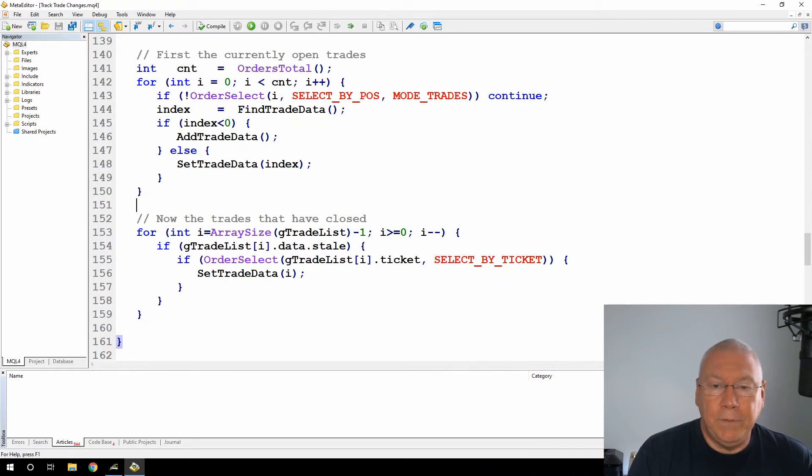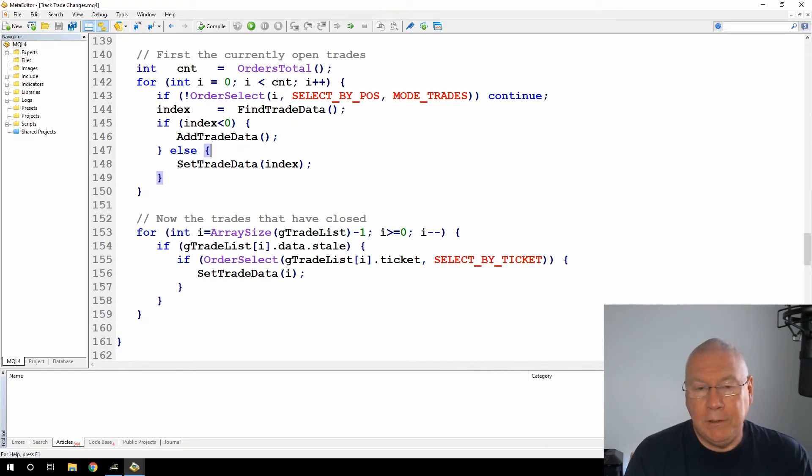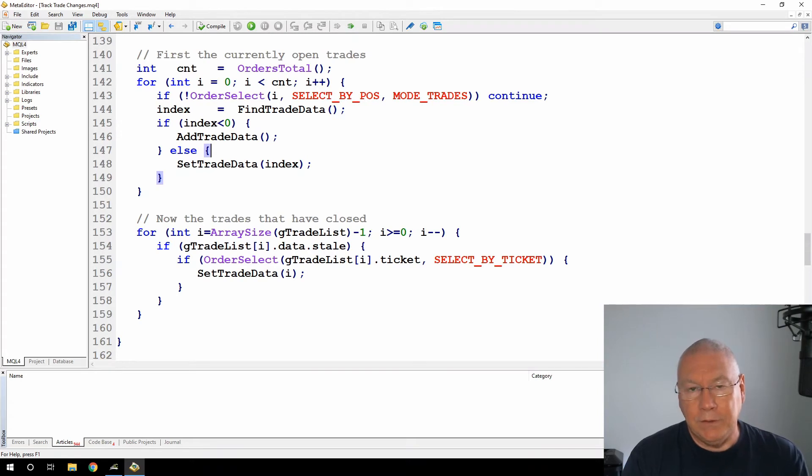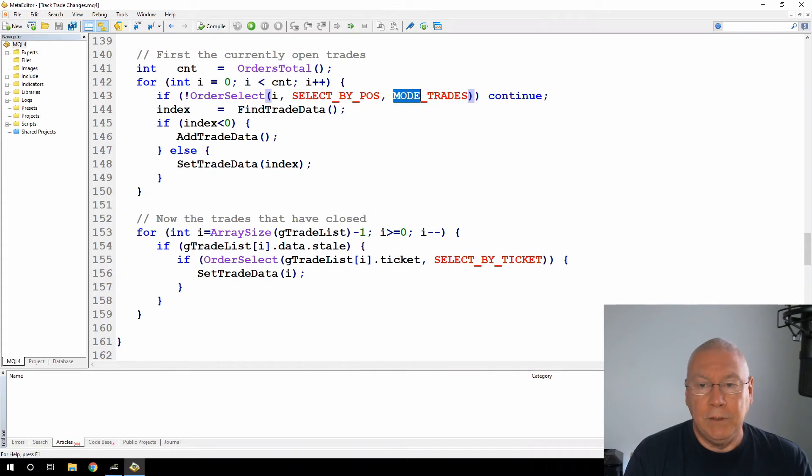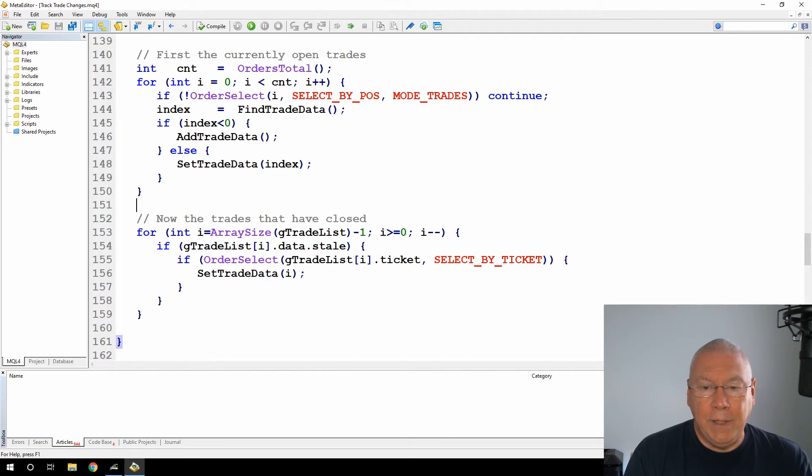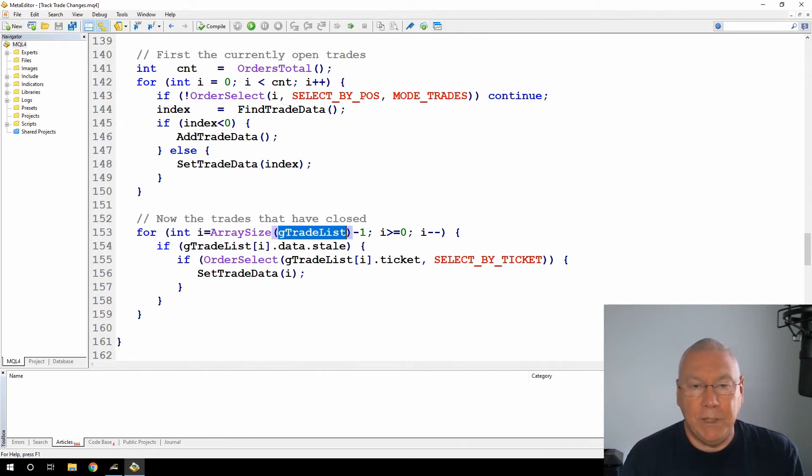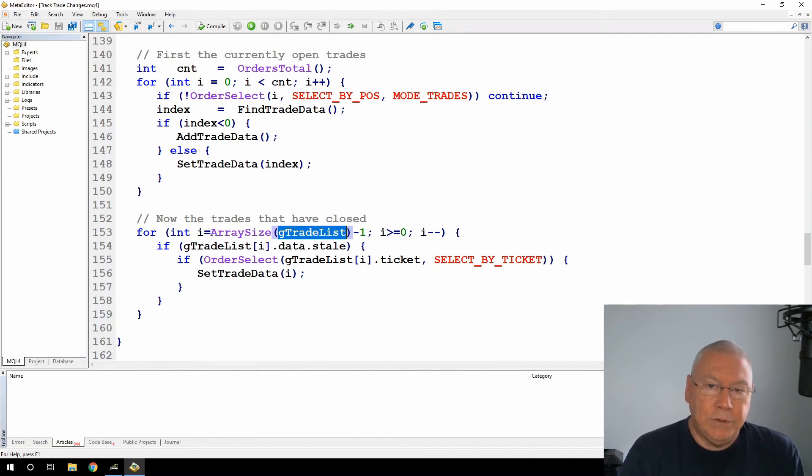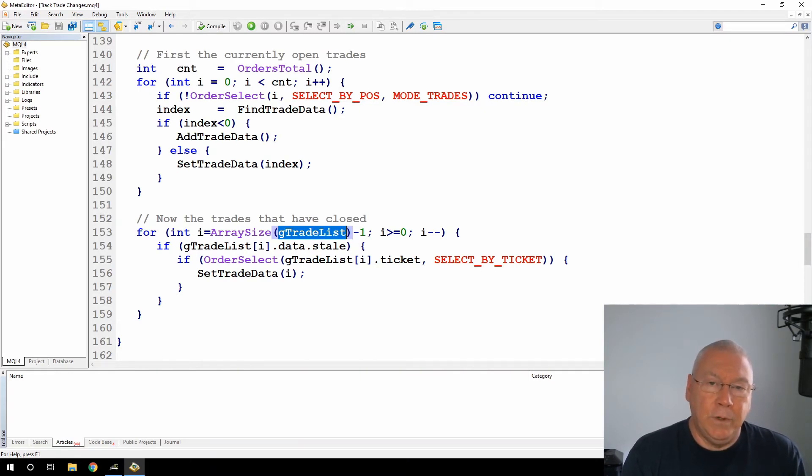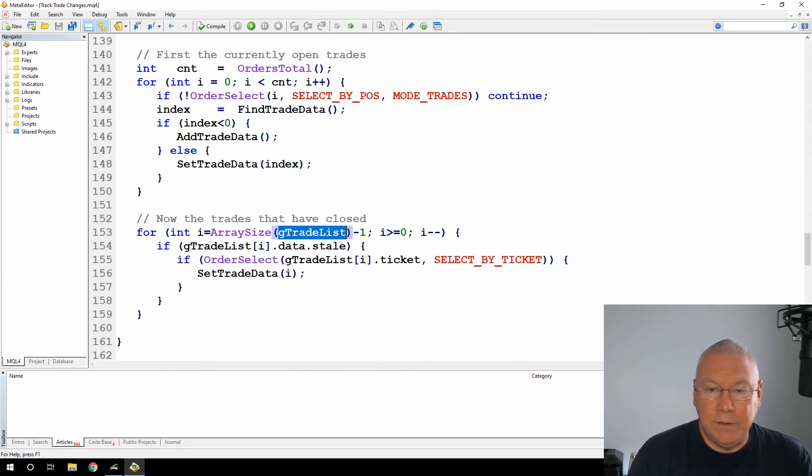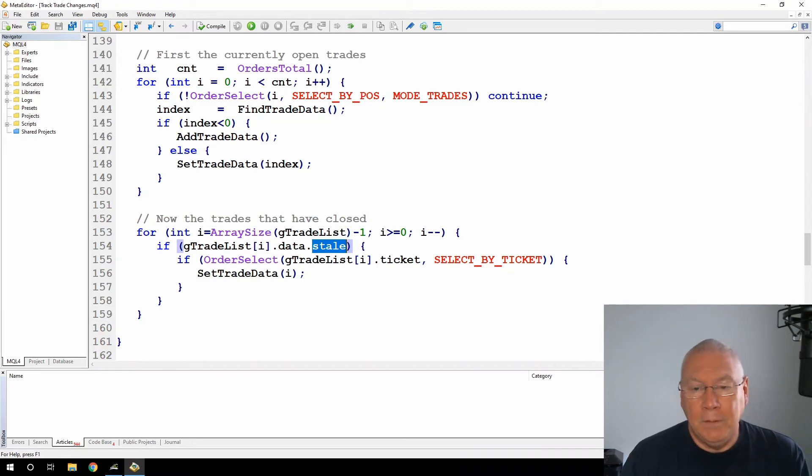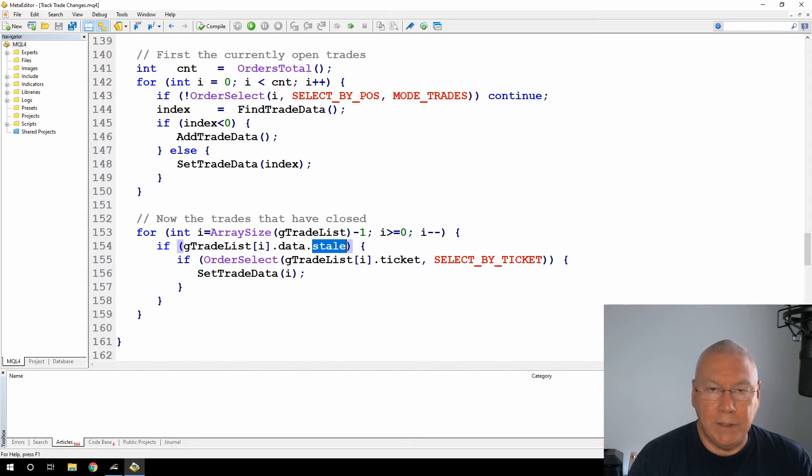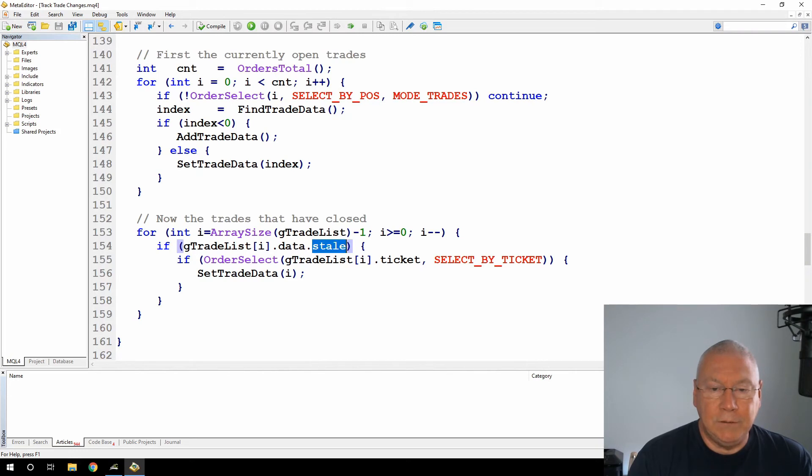That will be fine for all of the trades that are still open. But when a trade closes, it moves out of the current trades in the terminal and moves into history. And this order select mode trades won't find those trades that have been closed. So just to handle that, I'm now going back and this time looping through my trade list. So I had a trade there the last time I went through the loop, and now I want to look for trades that are in my array that I didn't find when I searched through the open trades. So I'm looking at my trade list and here I'm only looking at trades where they are stale.